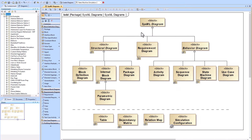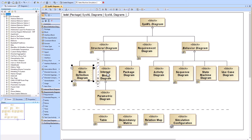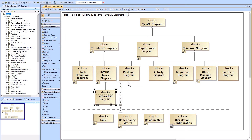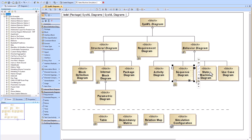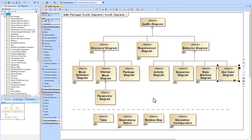That covers all the different diagrams available out of the box with Cameo — meaning Cameo Enterprise Architecture or Cameo Systems Modeler. The nine different types of SysML diagrams are: Block Definition Diagram, Internal Block Diagram, Package Diagram, Parametric Diagram, Requirement Diagram, Activity Diagram, Sequence Diagram, State Machine Diagram, and Use Case Diagram. Hope this overview helped.